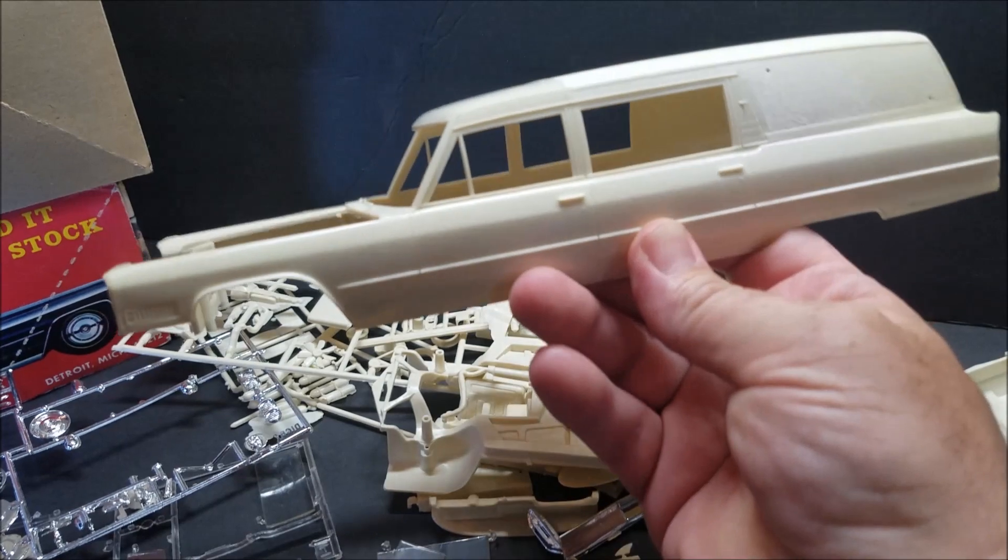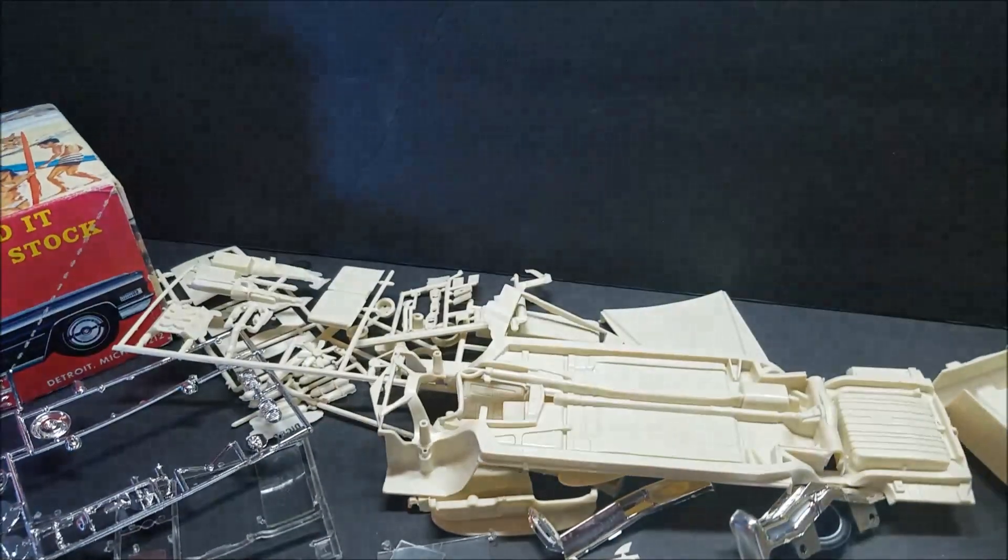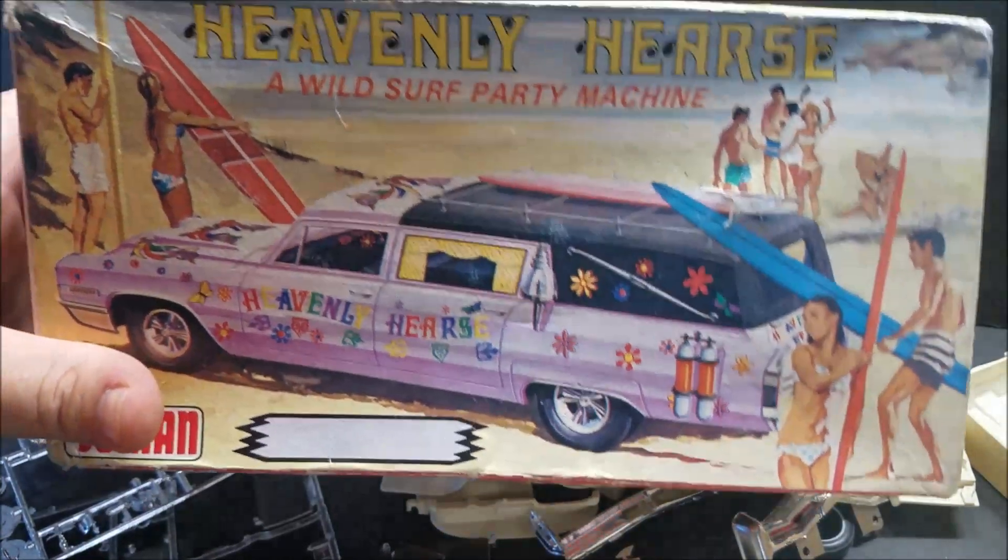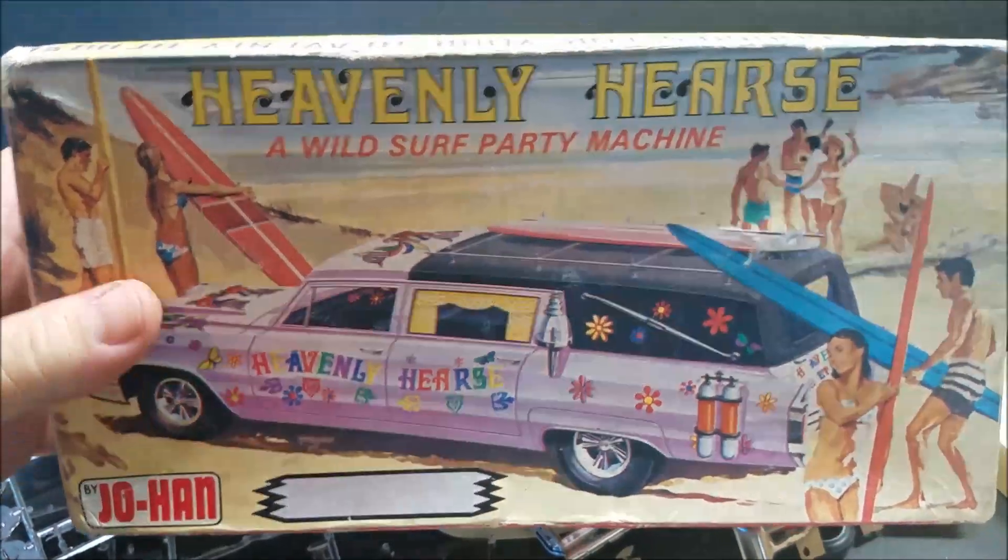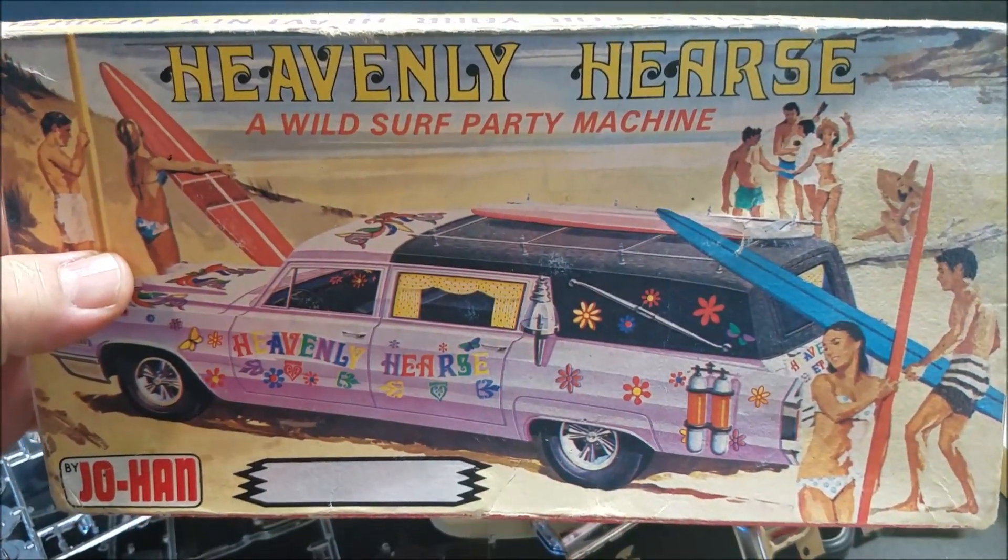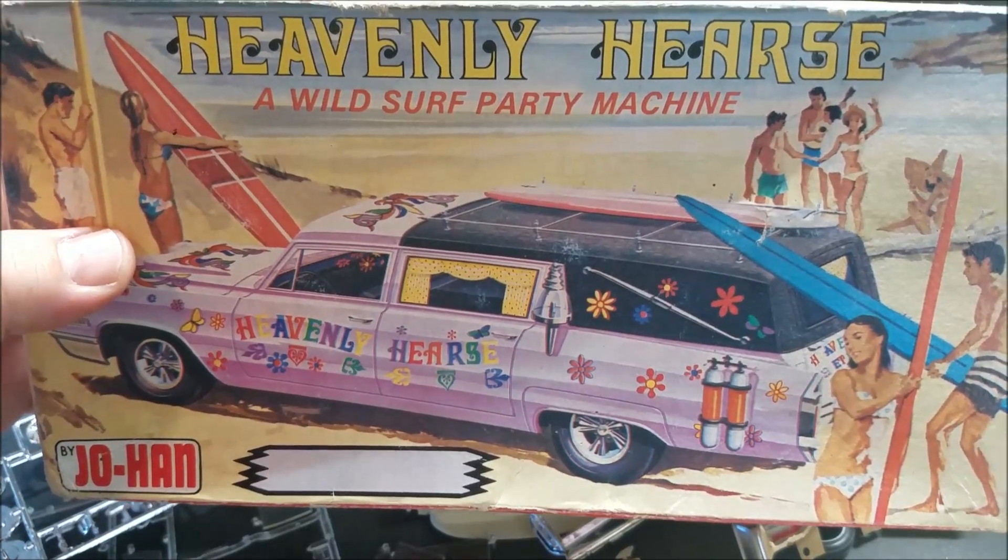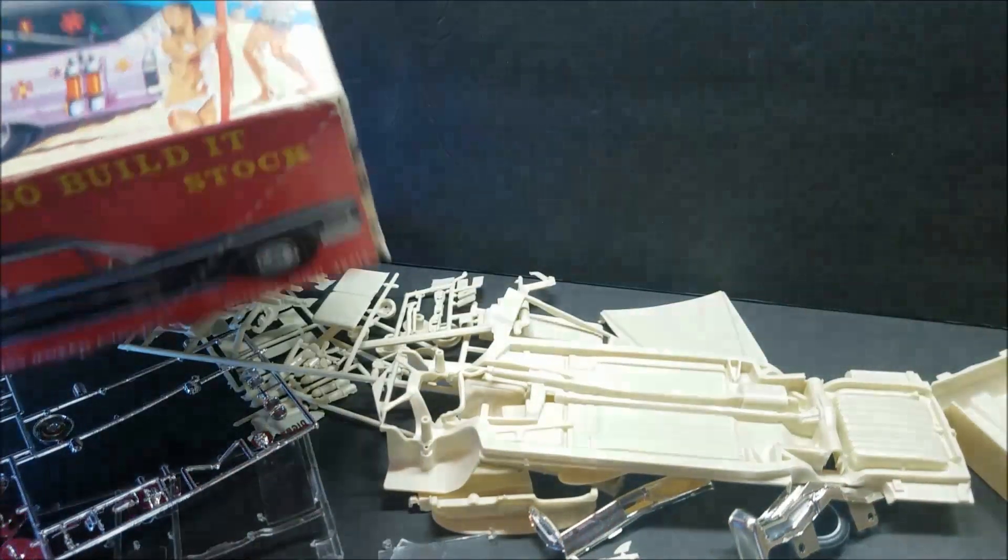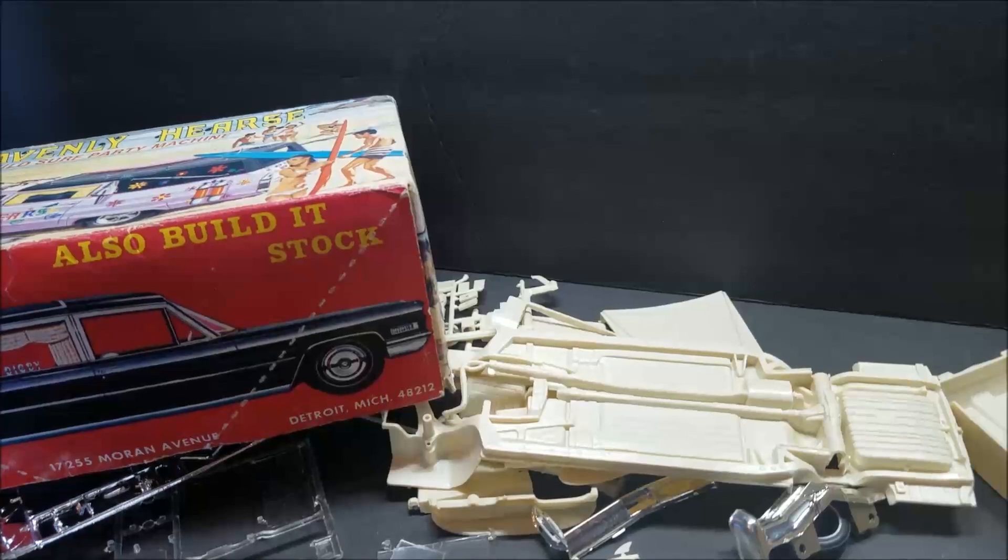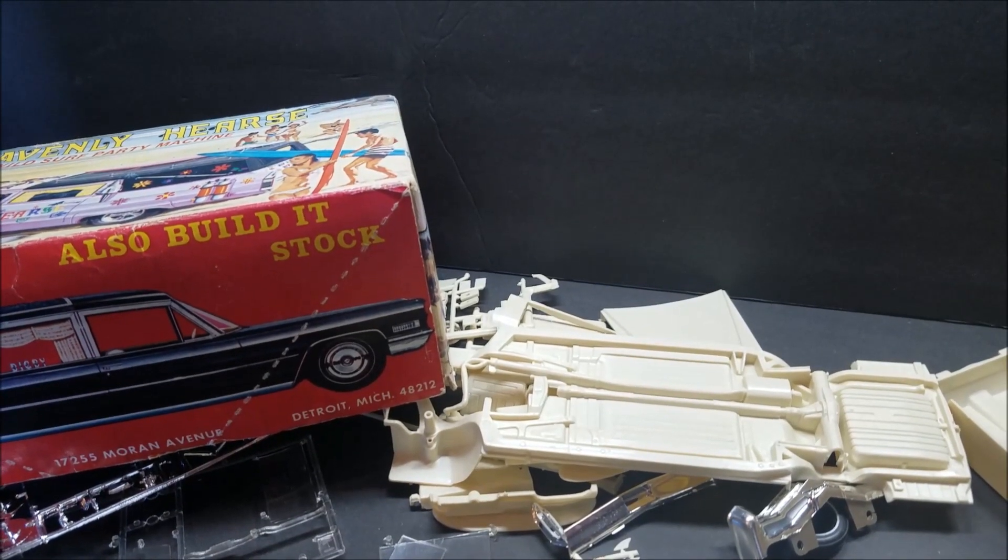All right, guys. That's the unboxing. This is the kit. I was thankful to get it for the price I got it. And I'm glad to share it with y'all. Thank you. If you like what I'm doing, please like, share, and subscribe.